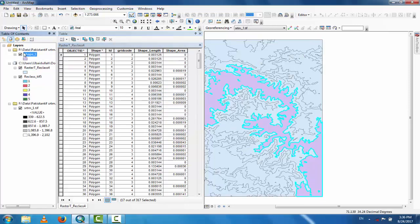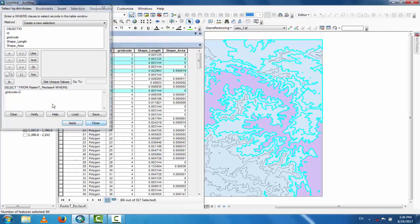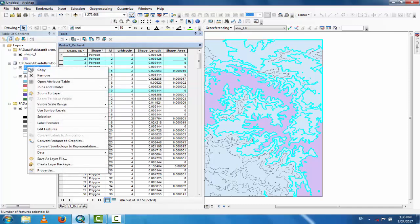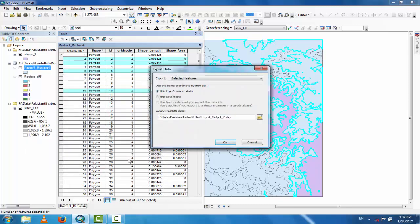Shape1 now appears in the Table of Contents. For grid code two, go to Select by Attribute and change one to two, click Apply. Then export the data for the selected features and name it Shape2.